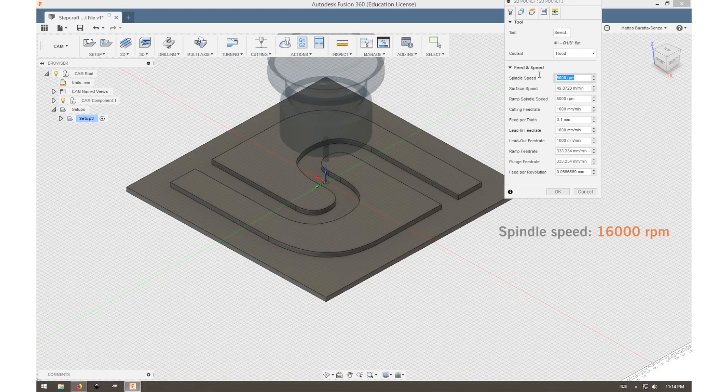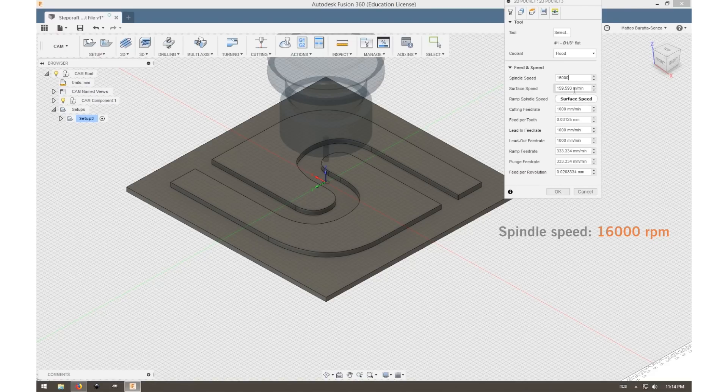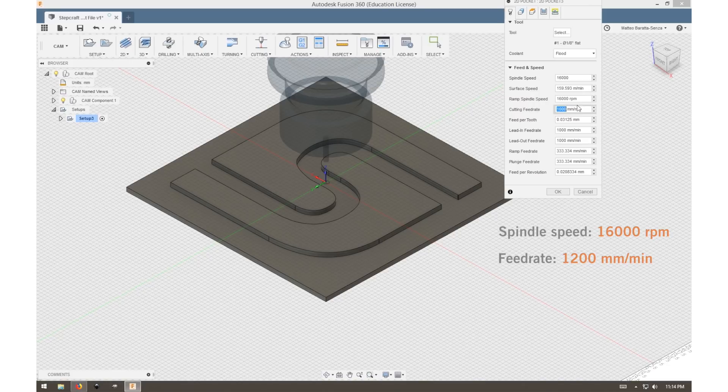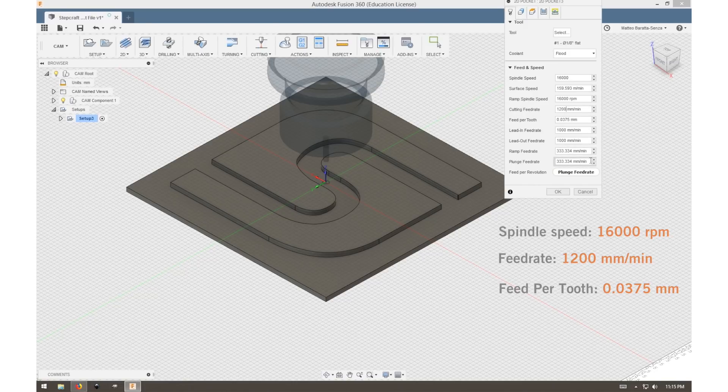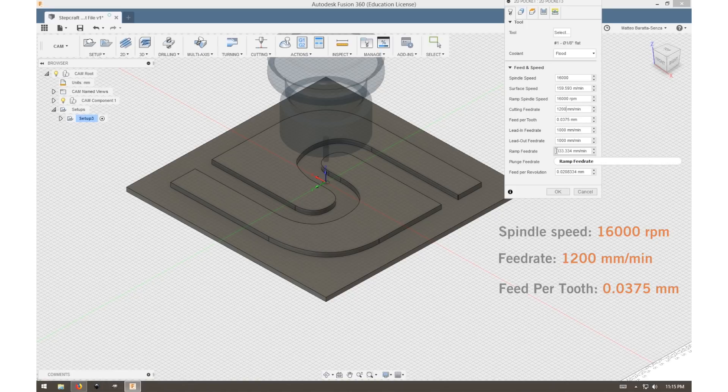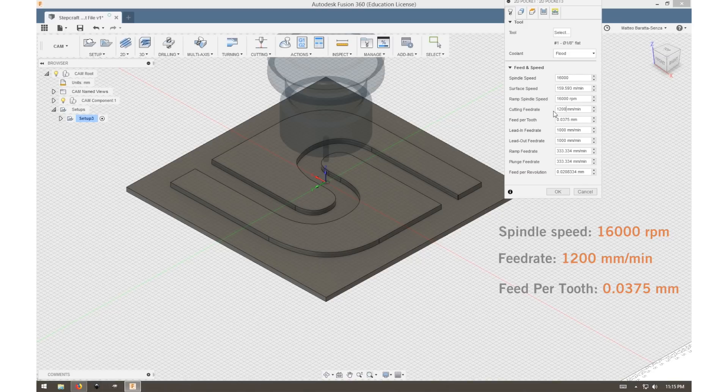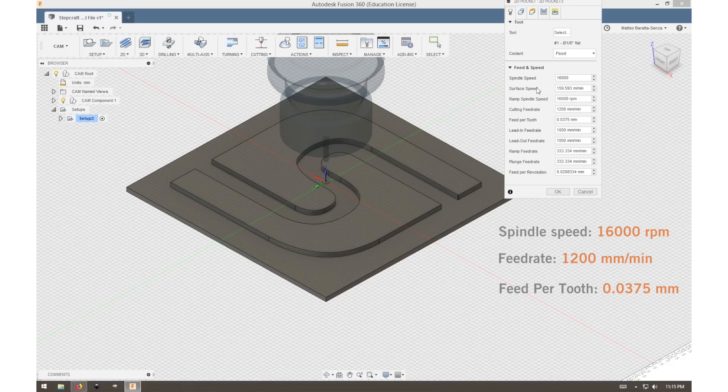Our spindle speed is very important. You want a spindle speed of 16,000 RPM. On the MM1000, that is a setting between 4 and 5. Our feed rate is 1200 millimeters per minute, and our feed per tooth is 0.0375 millimeters. Our lead-in and lead-out feed rates can remain the same, simply 200 millimeters per minute less than our cutting feed rate. Our ramp and plunge feed rates can remain the same as well once we've taken care of those important values.